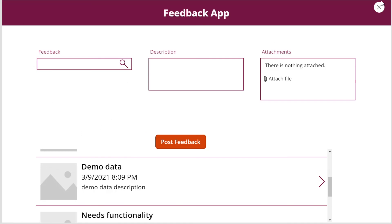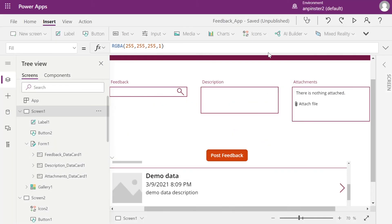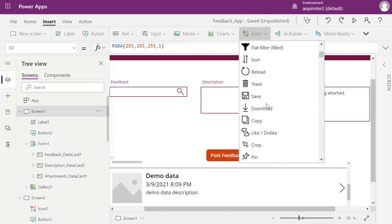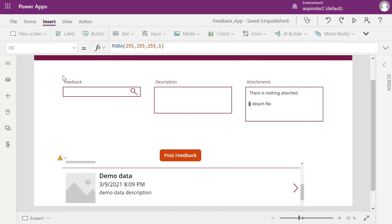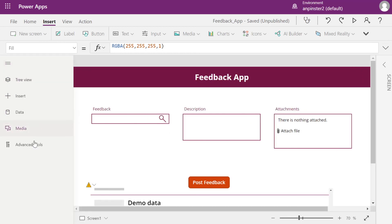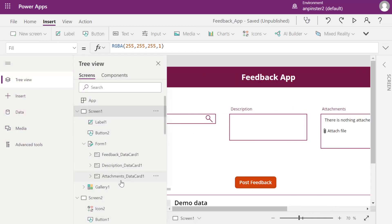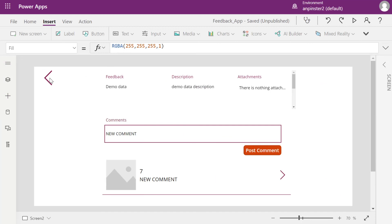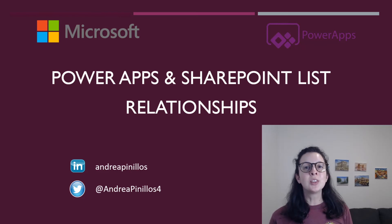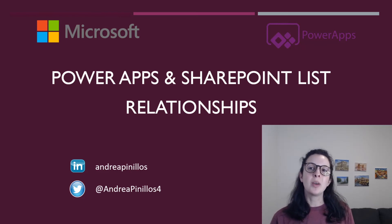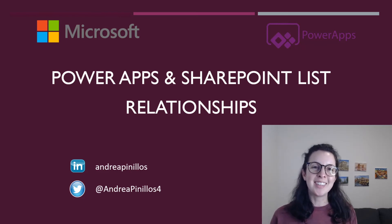Now let me show you the back button. All I did was add an icon for the back button, selected it, and for the OnSelect functionality I simply created the function 'Back()' — that's all you need. I hope you enjoyed the video — subscribe or connect with me on LinkedIn and Twitter to get updates when I post my next Power Apps video. Thanks for joining, take care!